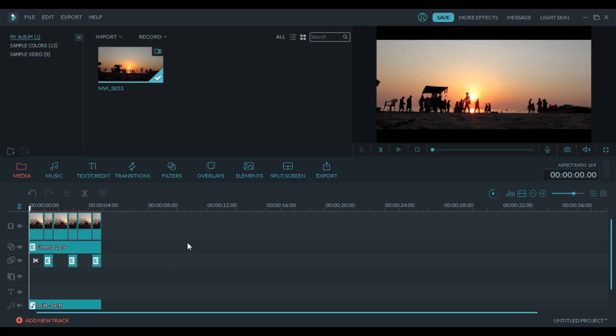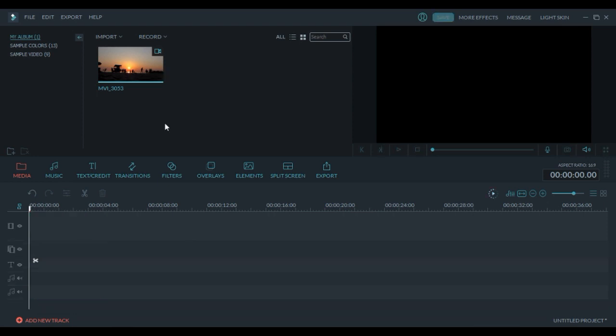Today I'm going to show you how to make a boomerang video in Filmora, so without wasting any time let's get right into it.